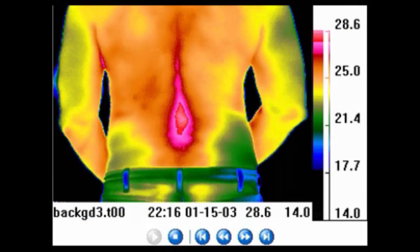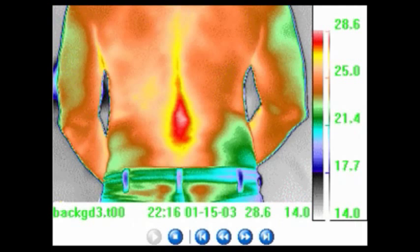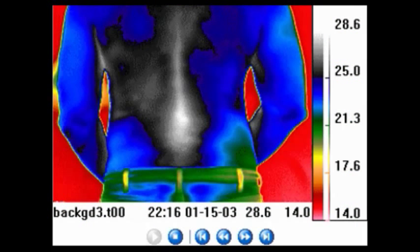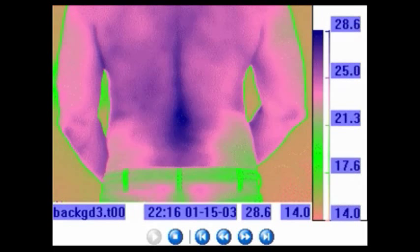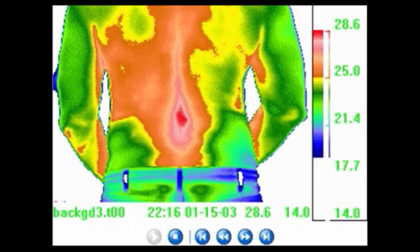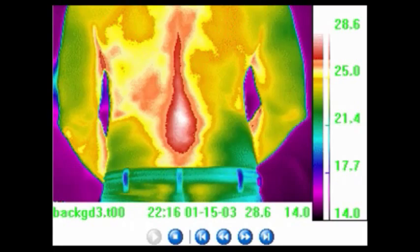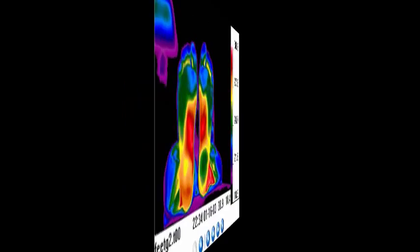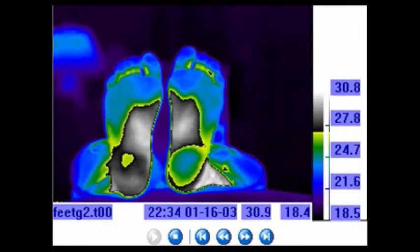Most infrared camera companies are very limited with their choice of available palettes. They usually only have a few standard choices and don't permit any flexibility.